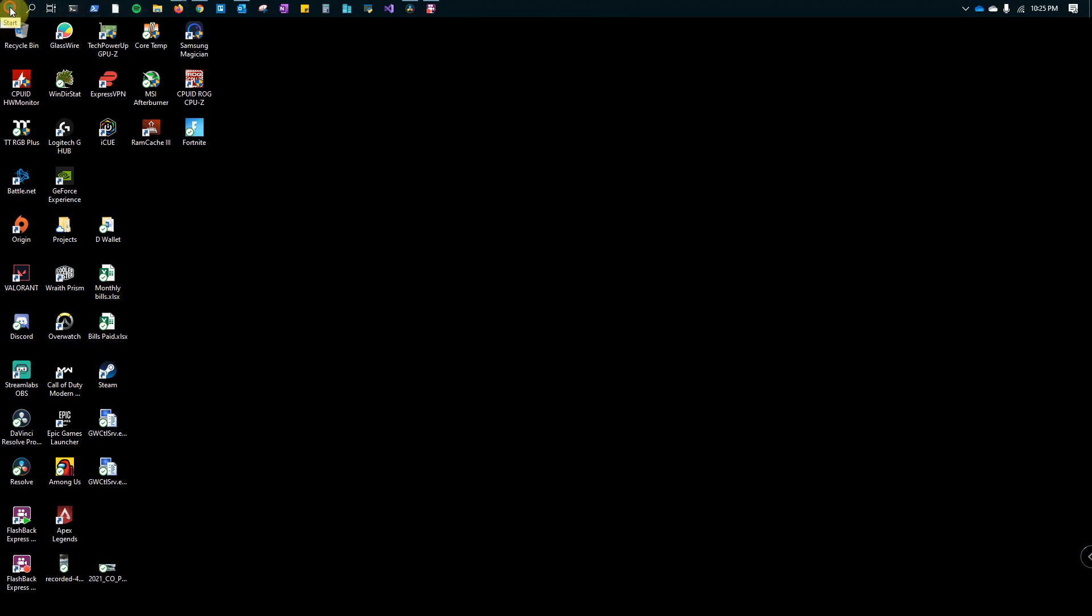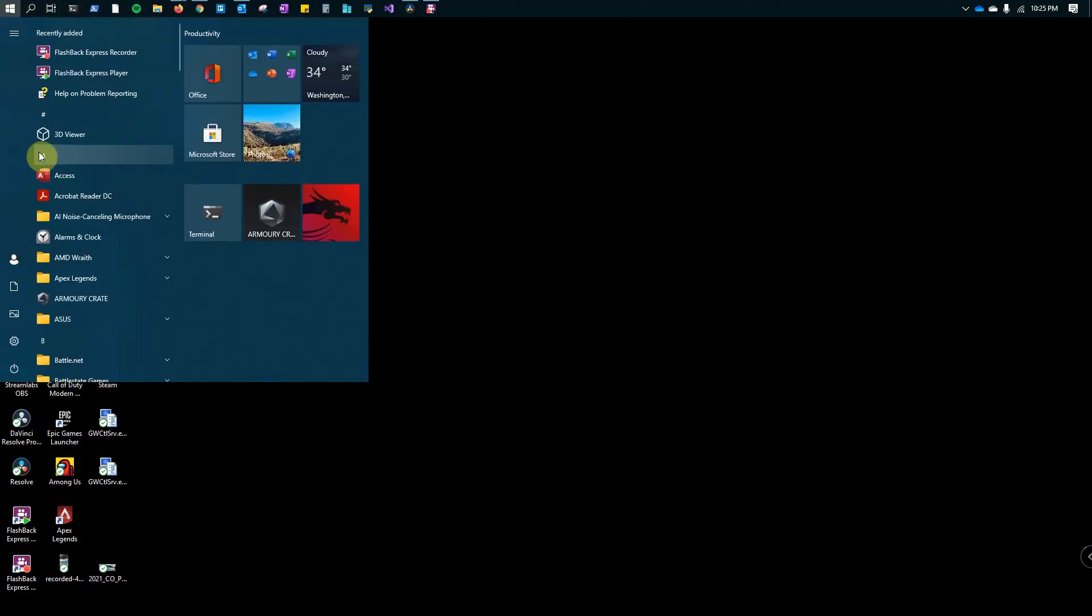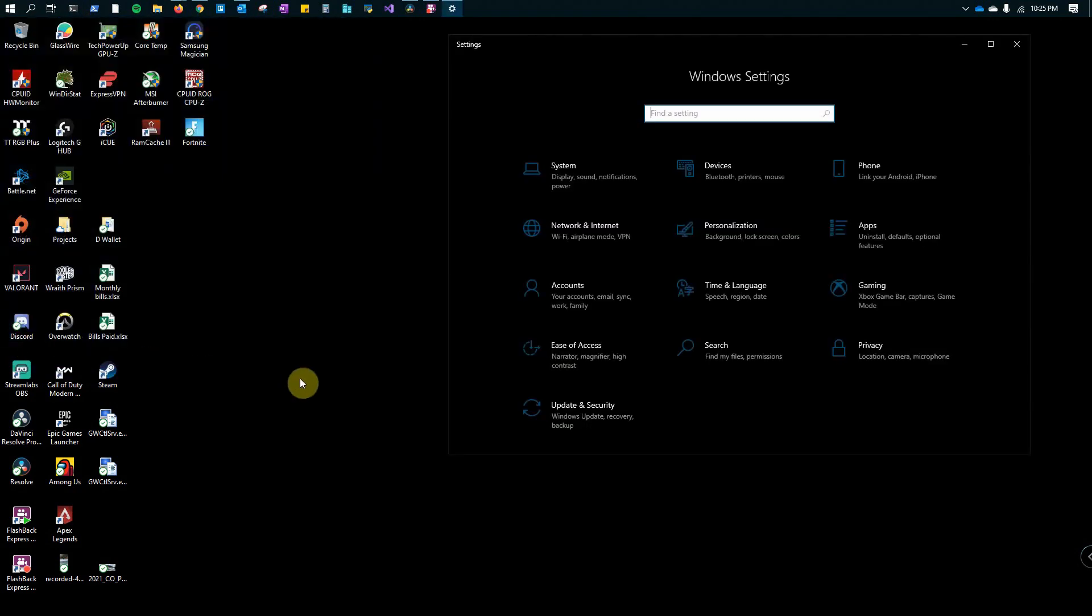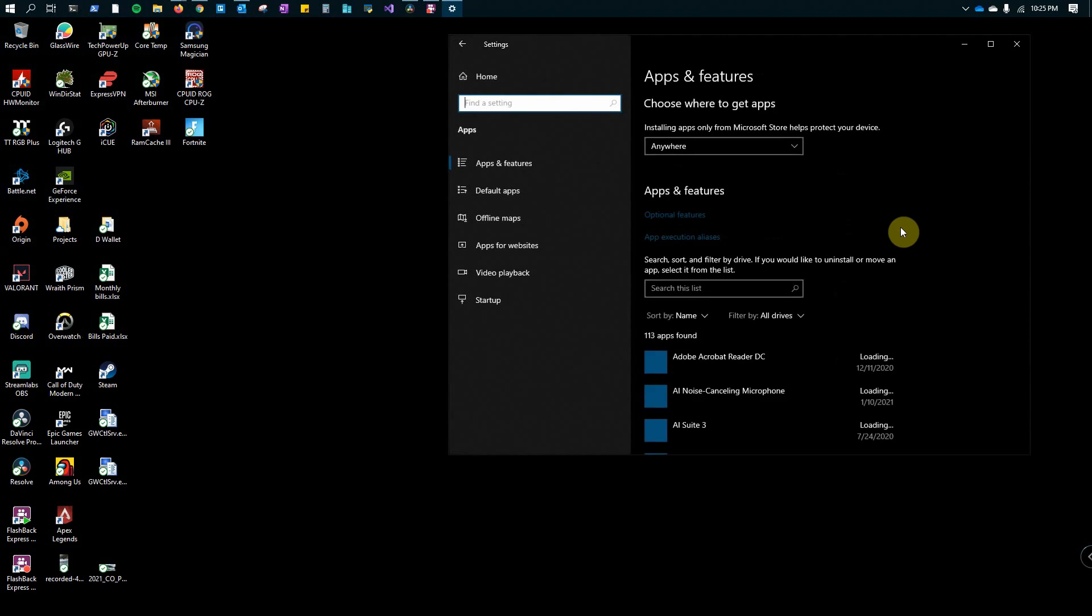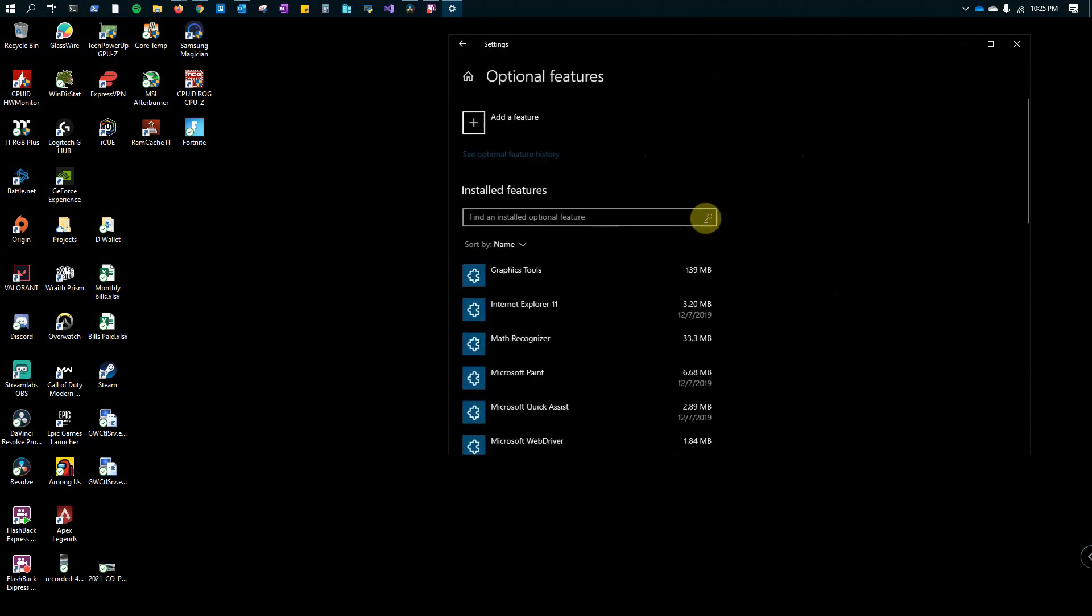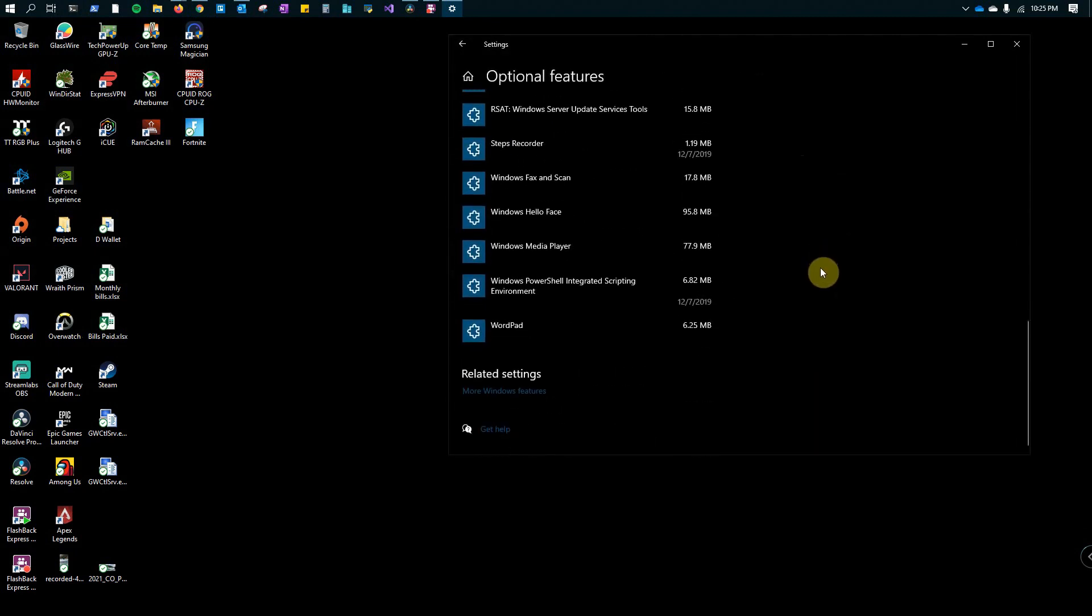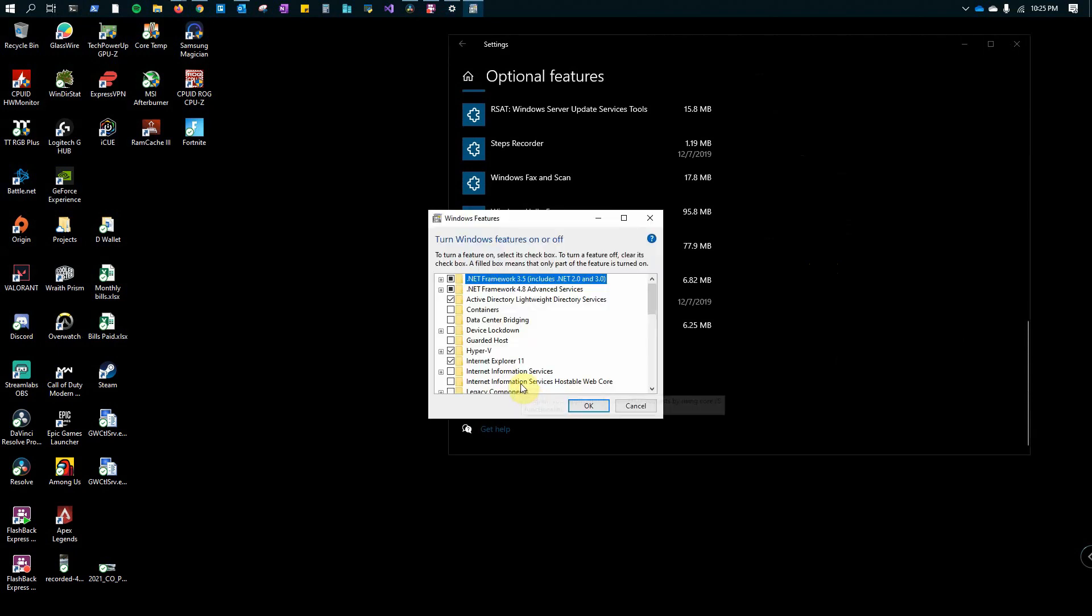One option is you can click on the start menu, go down to settings, click on apps, optional features, and scroll down to the bottom under related settings for more Windows features. It opens the Windows features option.